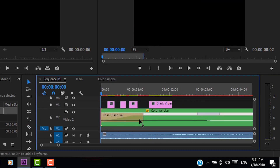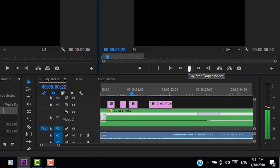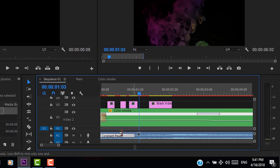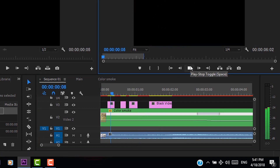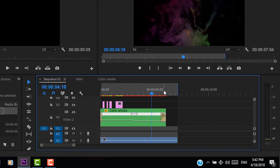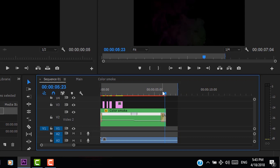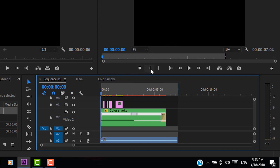Now apply the default transition to the beginning of the next video and to the audio as well. Add a mark out to the timeline by clicking the mark out icon or pressing O. You can also add a mark in at the beginning of the video by pressing the icon or simply pressing I.